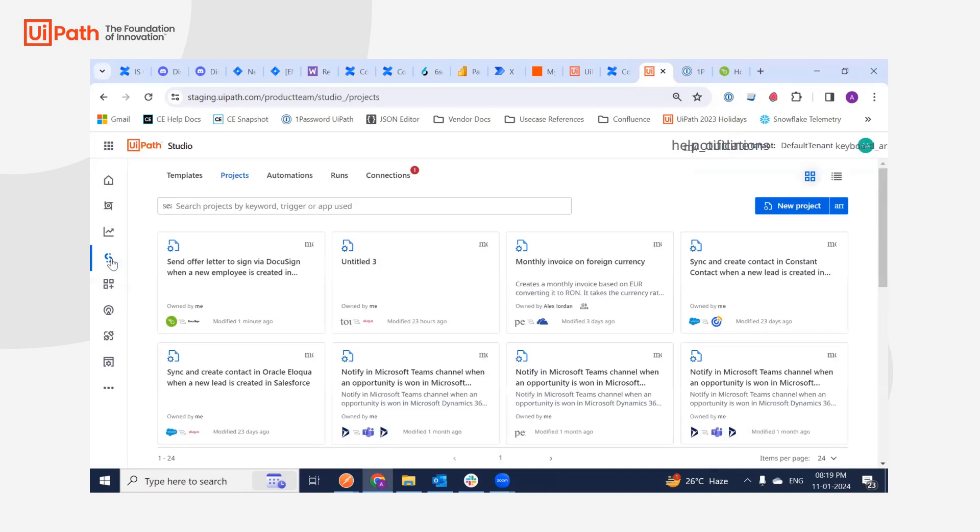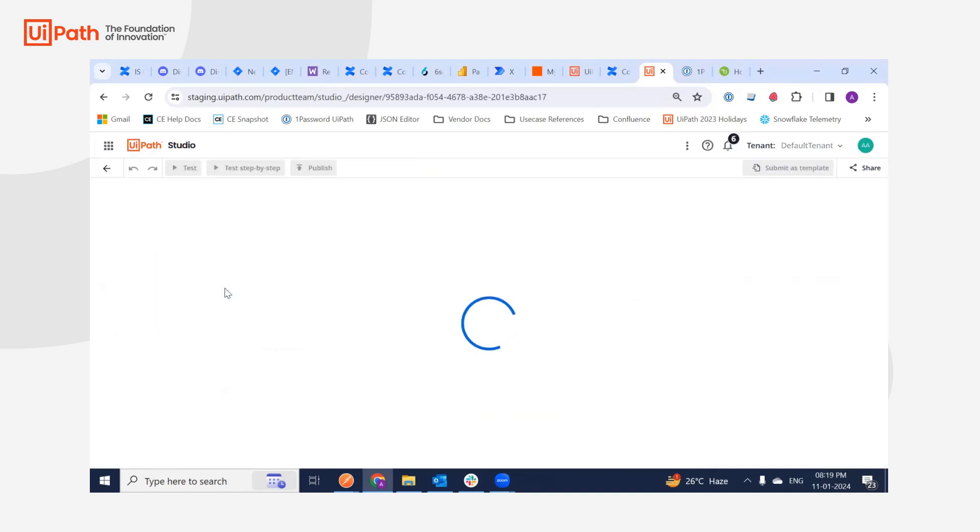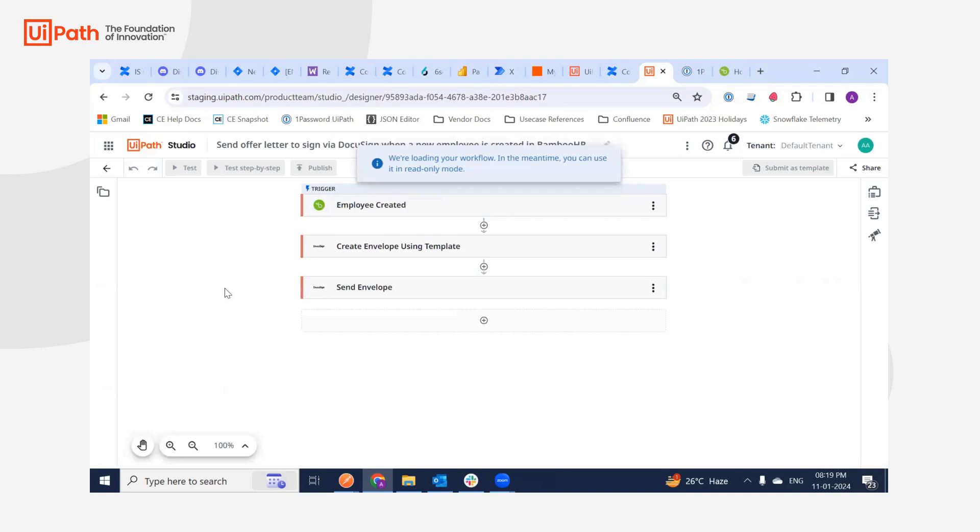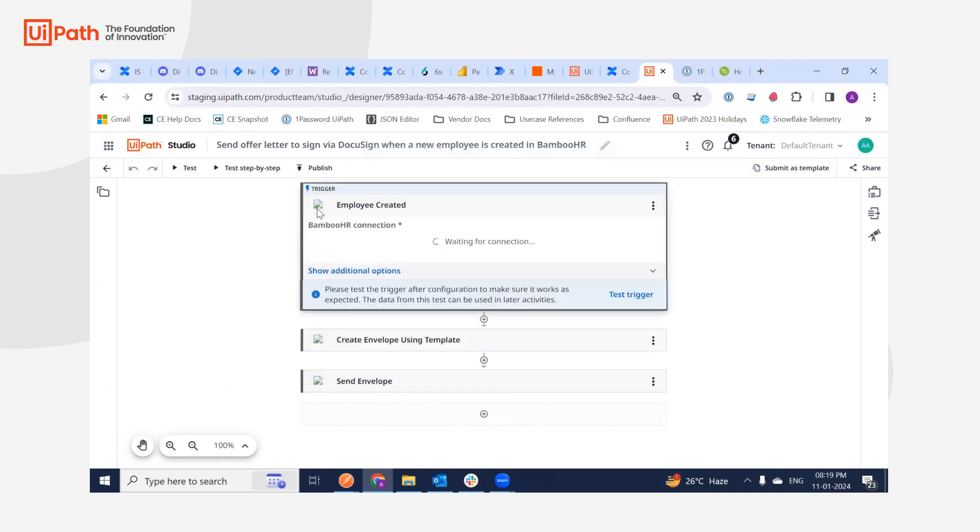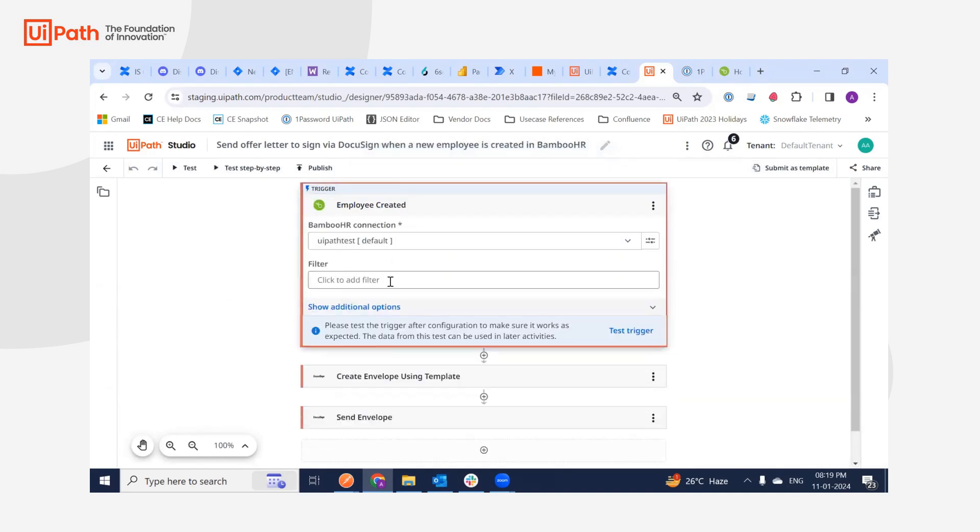In this demo, I'm going to integrate it with DocuSign. What I'm going to do is whenever an employee gets created in BambooHR, I'm going to send the offer letter by first retrieving the employee details from the employee created trigger, which is this.